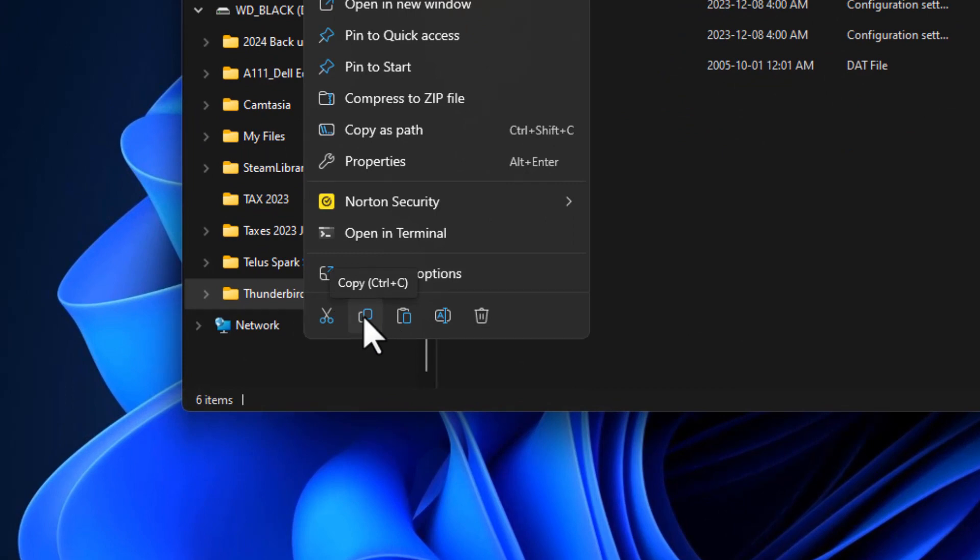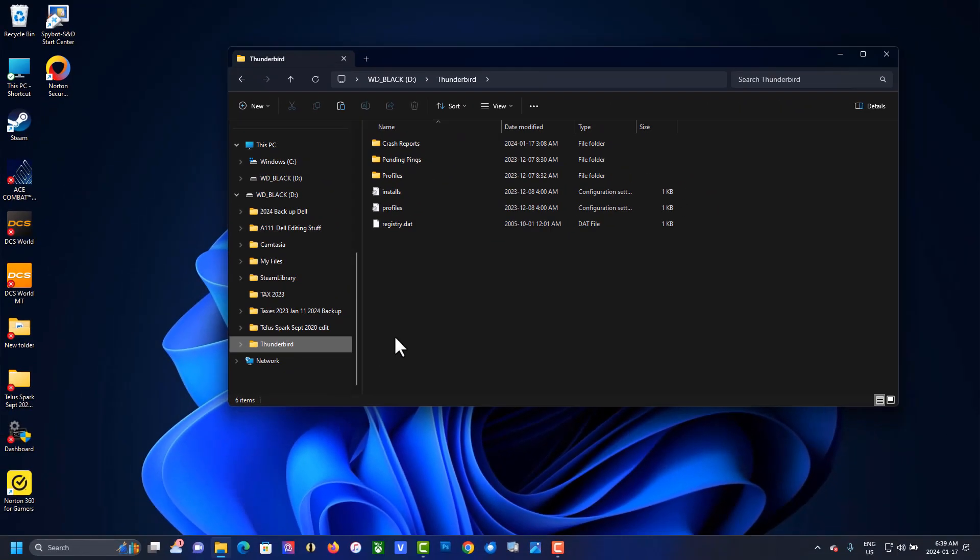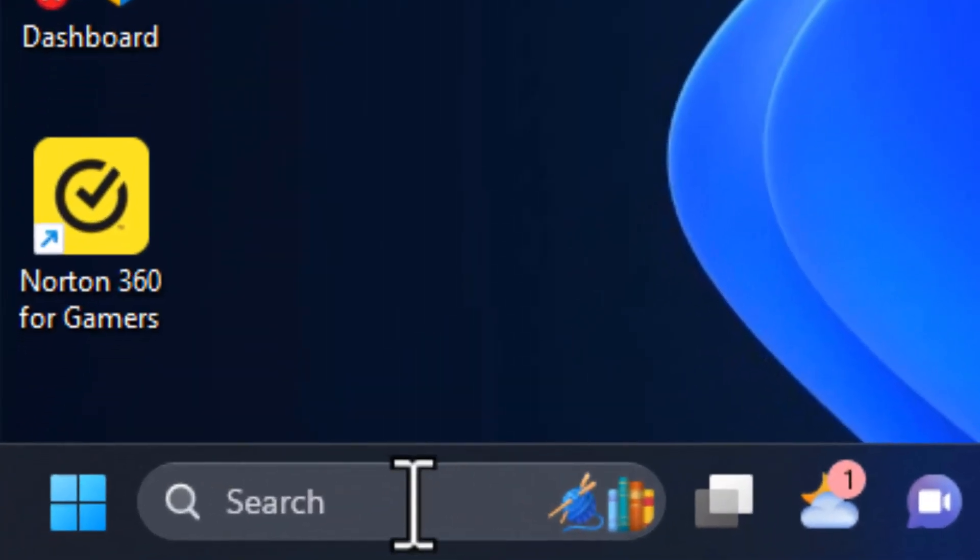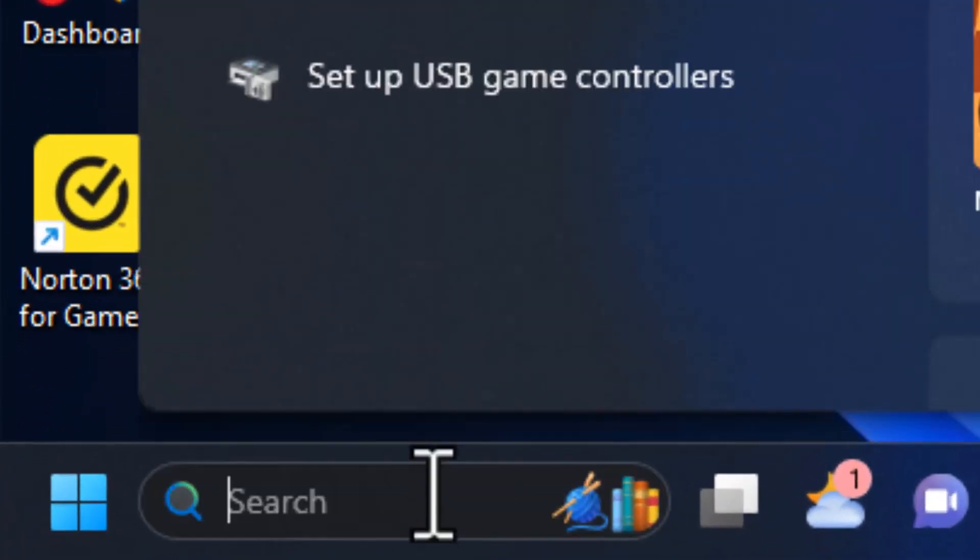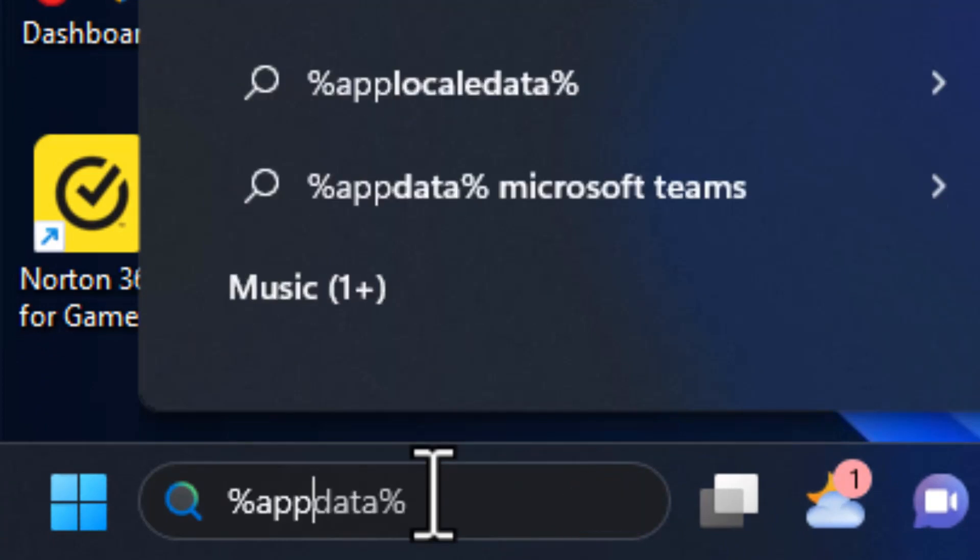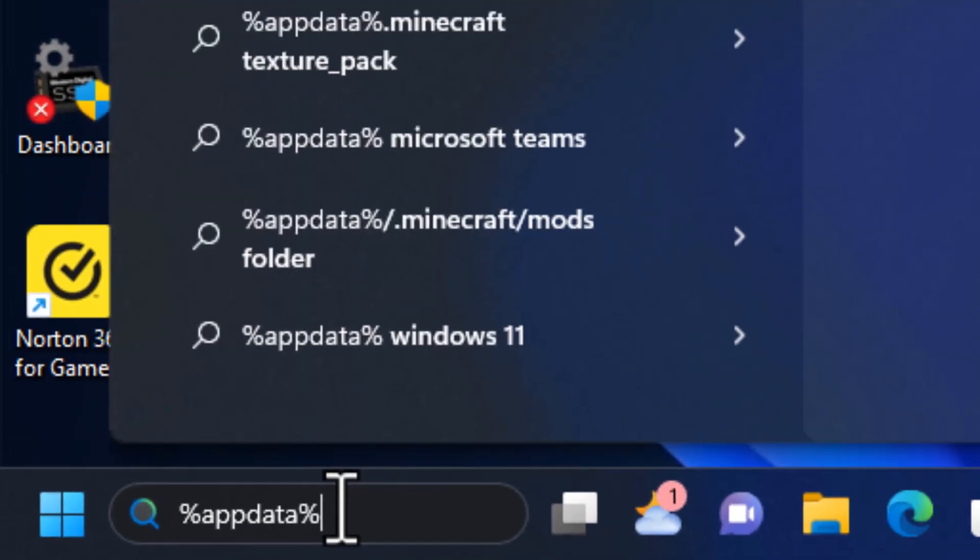Copy - you know you can also go Control+C to copy. I'm going to %appdata%.